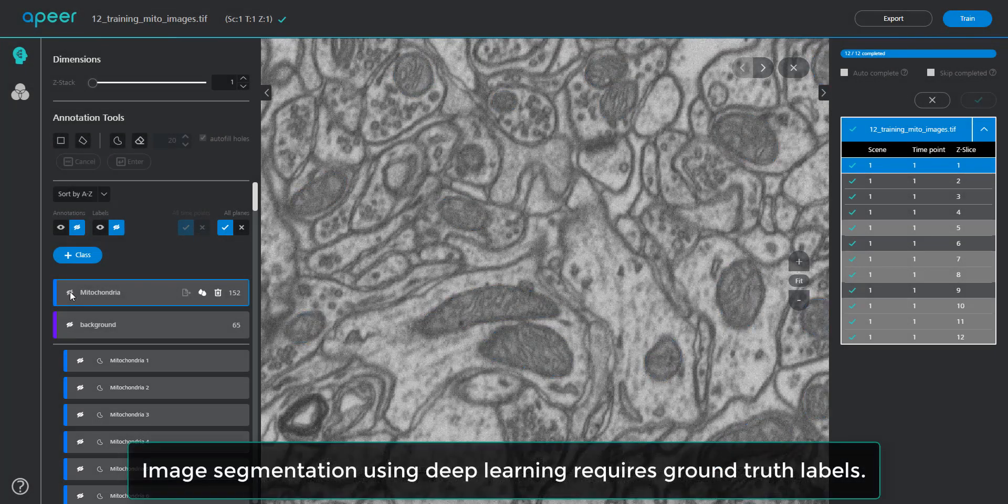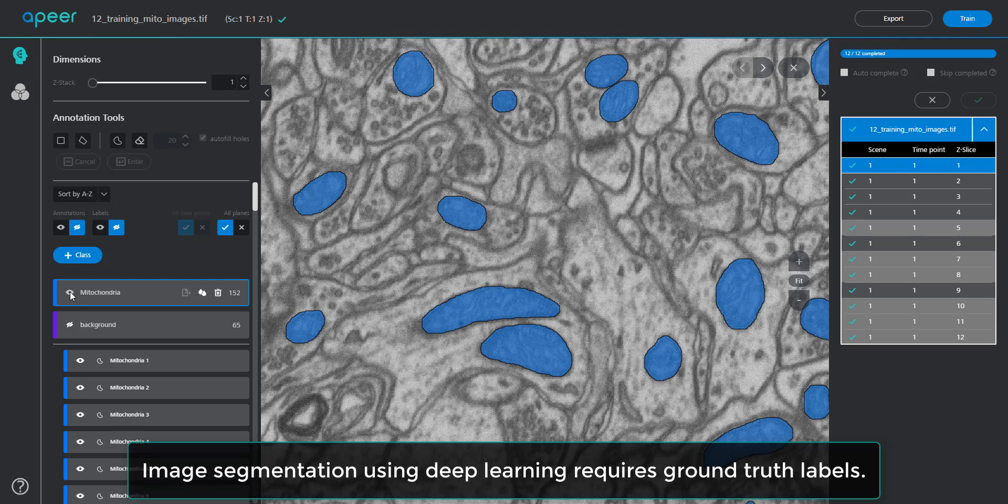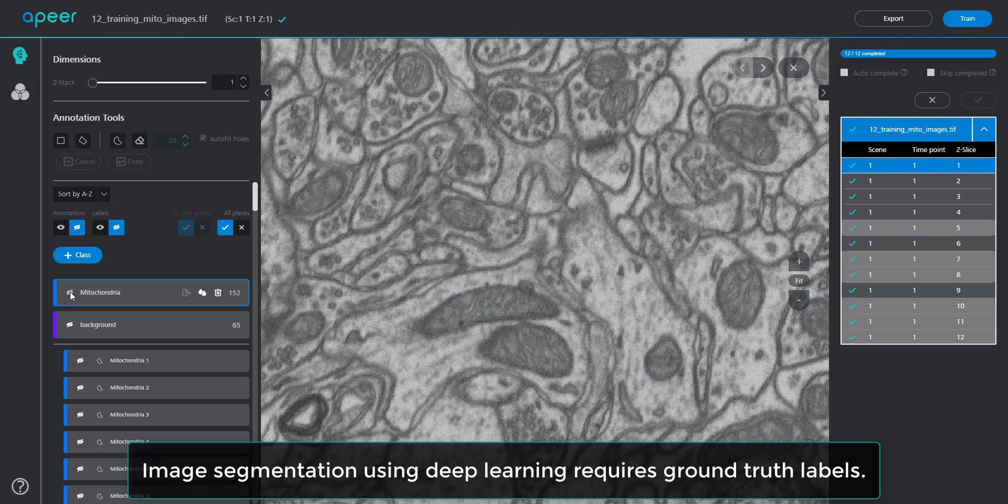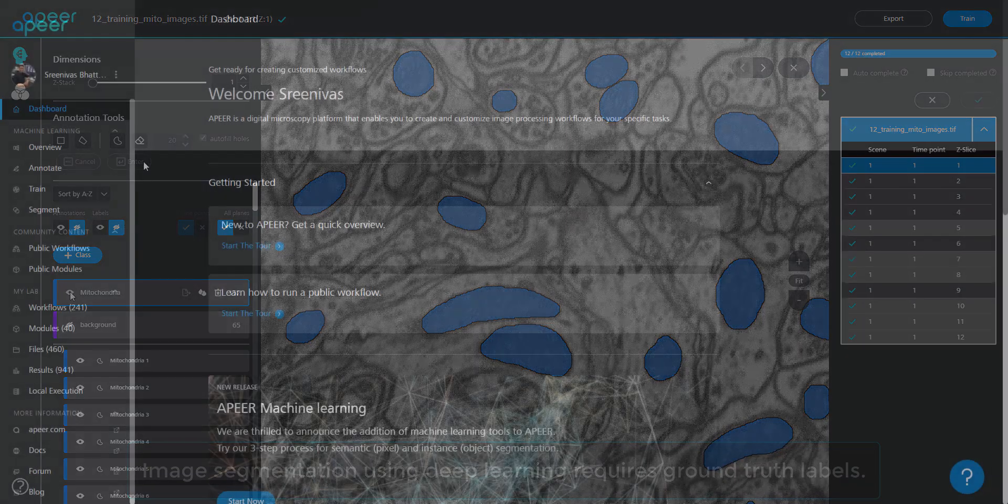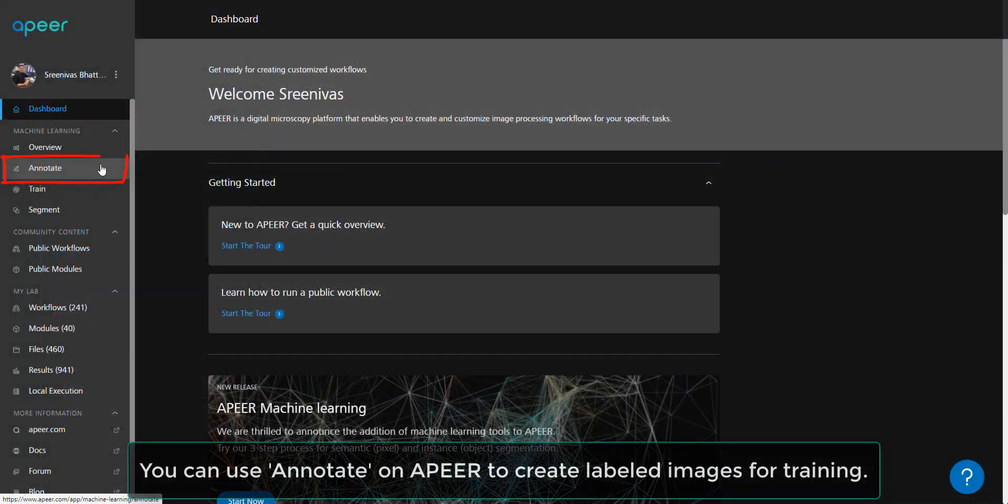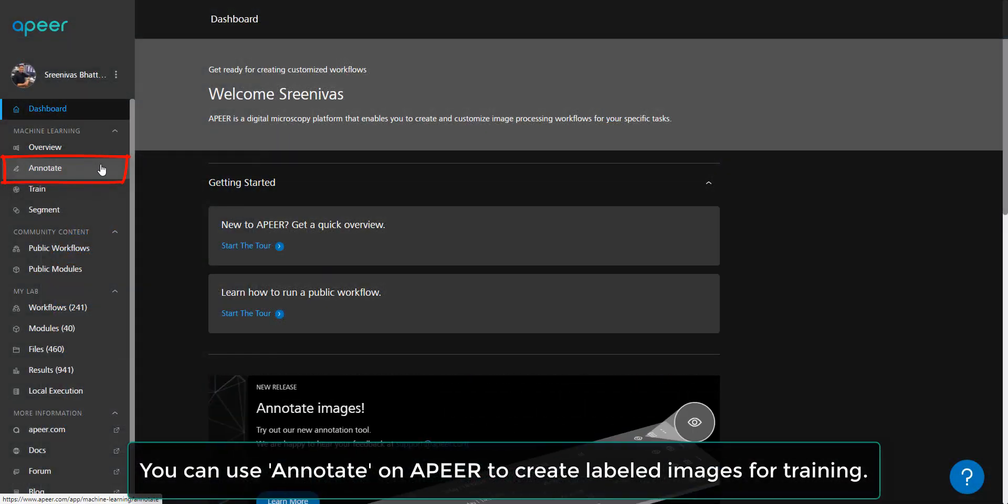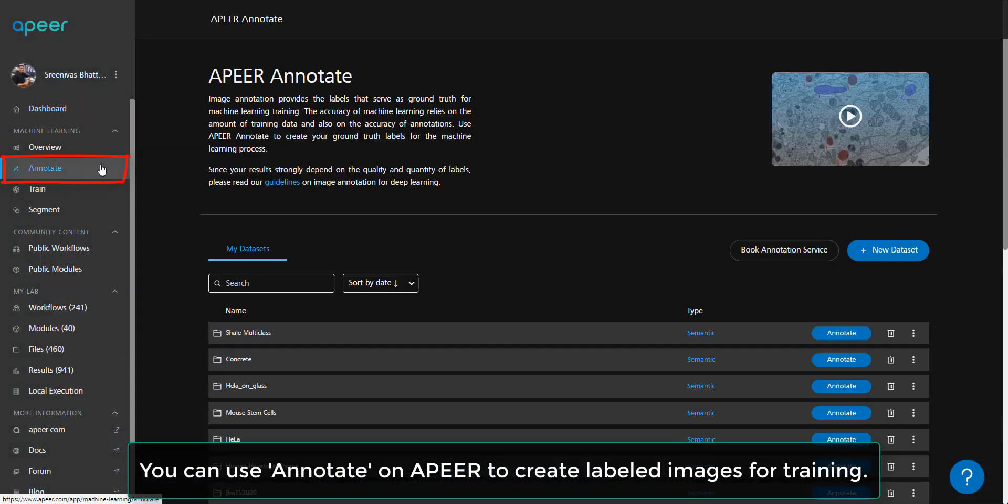Deep learning techniques for image segmentation require ground truth information as annotated images to train a model. You can annotate your images for deep learning using APEER Annotate.